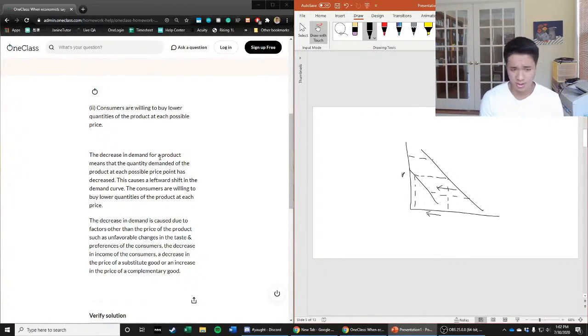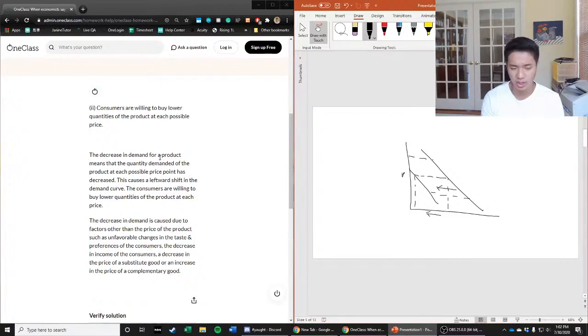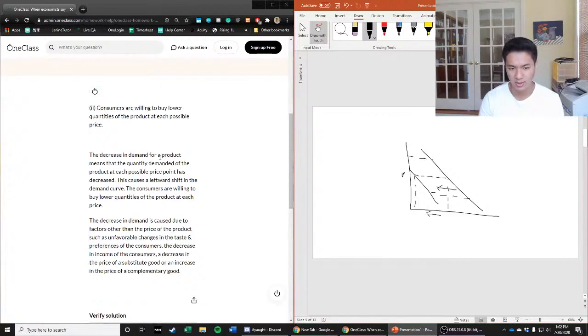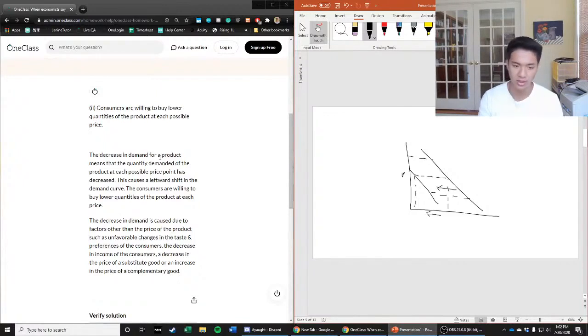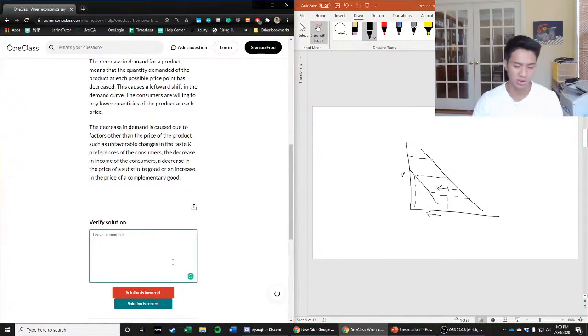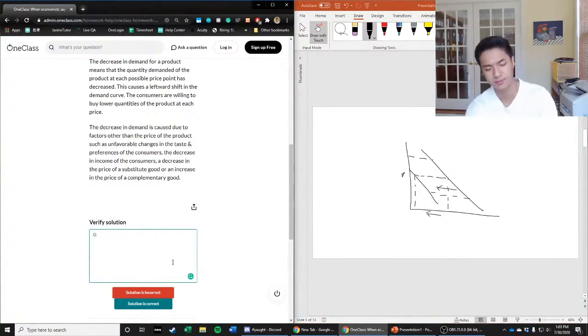A decrease in demand is caused due to factors other than the price of the product, such as unfavorable changes in the tastes and preferences of consumers, a decrease in income of the consumers, a decrease in the price of a substitute good, or an increase in the price of a complementary good. So yes, anything that would cause this would be like a demand determinant changing.